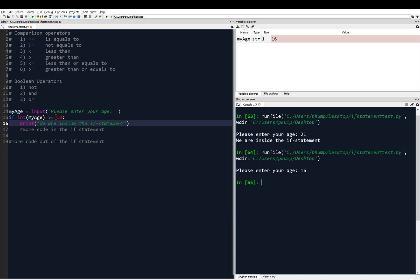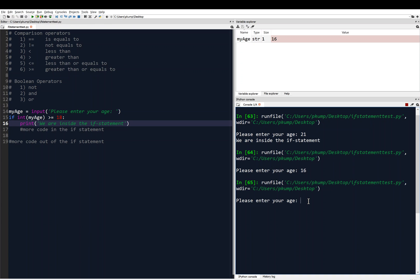One critical value for my_age is 18 — a number that could possibly break the code. If our logic is correct, 18 means you can vote. So if I enter 18, it should be inside the if statement. And indeed, it prints 'We are inside the if statement.' If it evaluates to true, we execute all the indented lines; if false, we skip them.